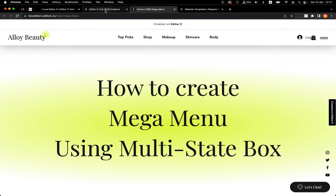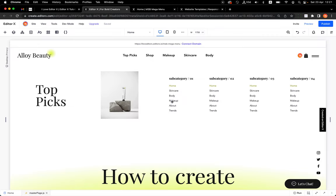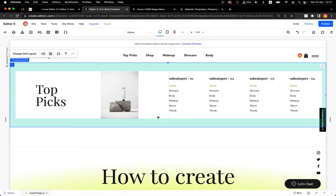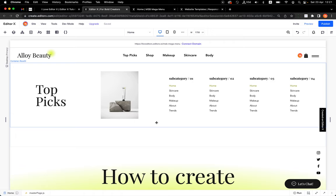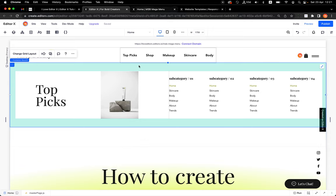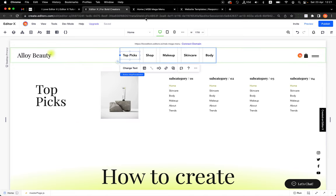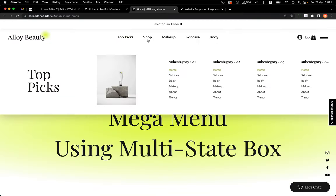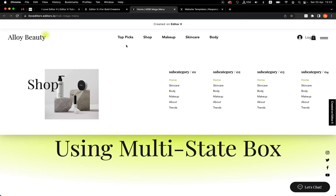I promise you this is super easy, and although it involves some code, the code is very clear to deal with. Here is the editor and you can see the design I have for my Topics menu — for only this tab — and here we have a different one.